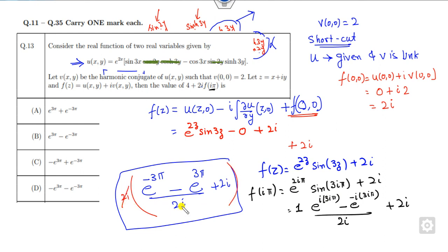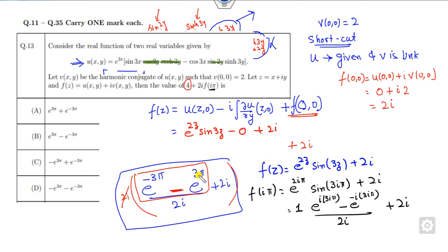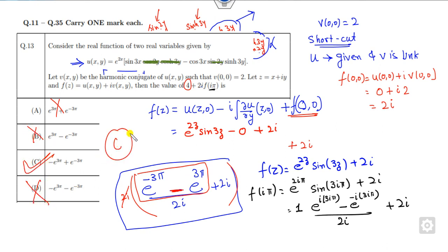Working through the calculation: the terms simplify so that +4 and -4 cancel out, leaving the right answer as e^{3π} minus e^{-3π} terms. After cancellation, e^{3π} should be positive and the cancelled terms drop out. This is the correct way to solve the problem.